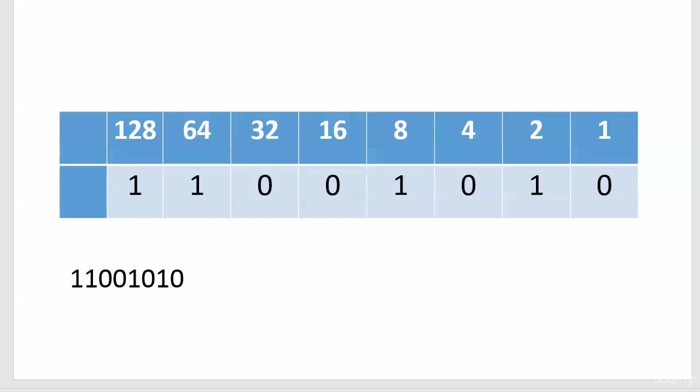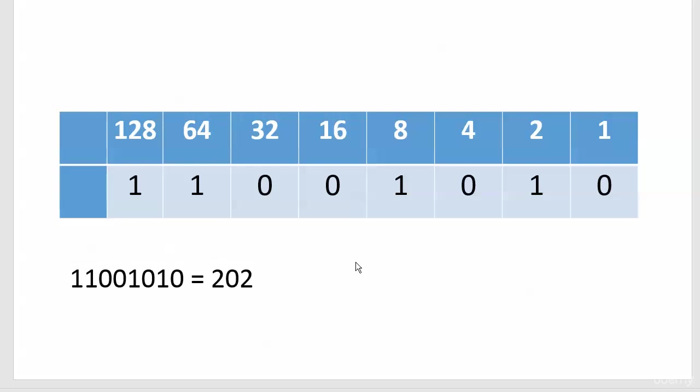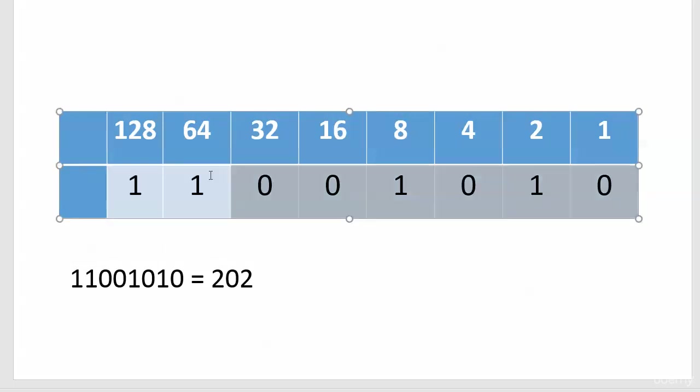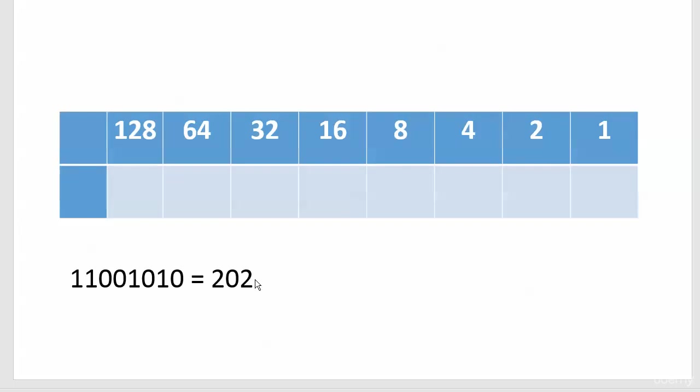So this binary string, this is the hardest part actually, is the decimal 202. And that's all there is to it. Let's go ahead and walk through one more and it does seem like that's the toughest part there.